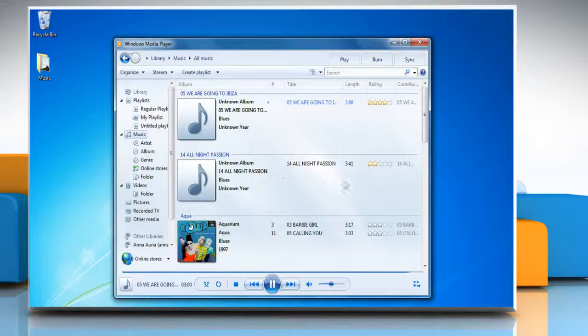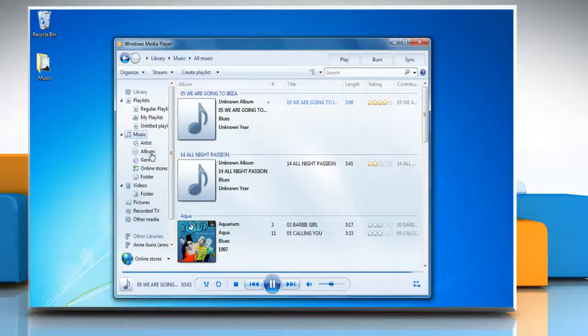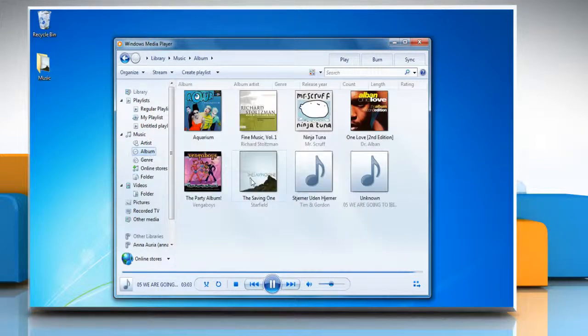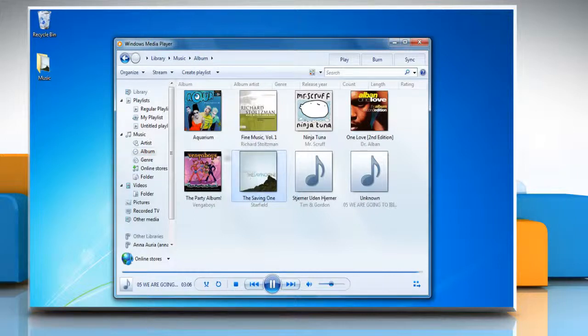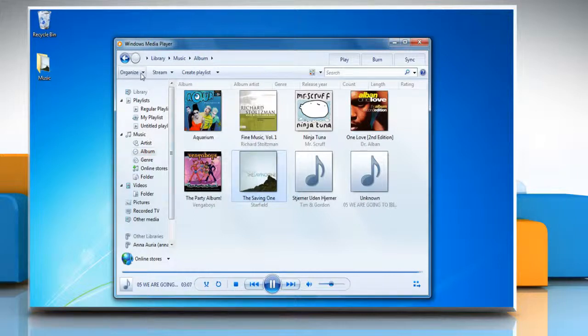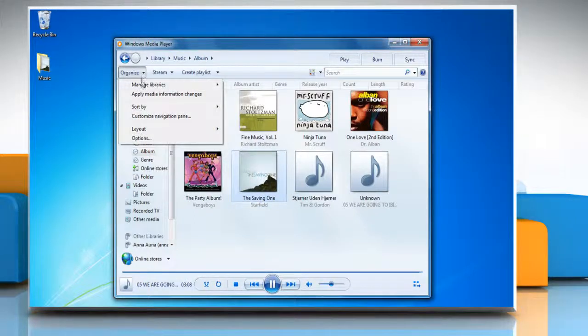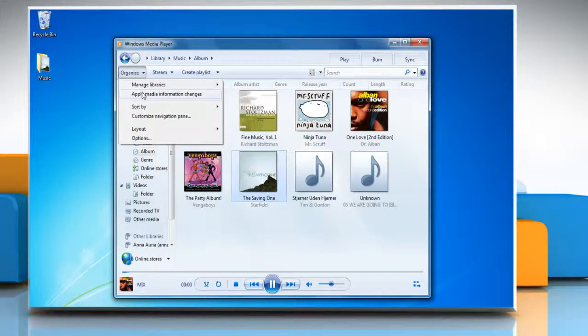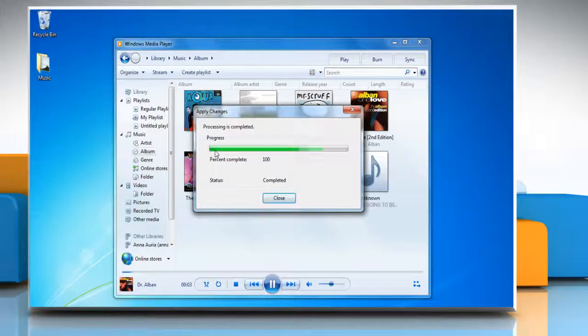After some time, the information is also added to the file. To force the player to update the file immediately, click organize and then click apply media information changes.